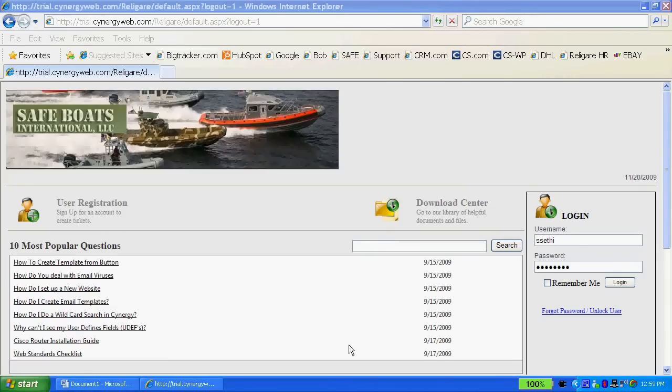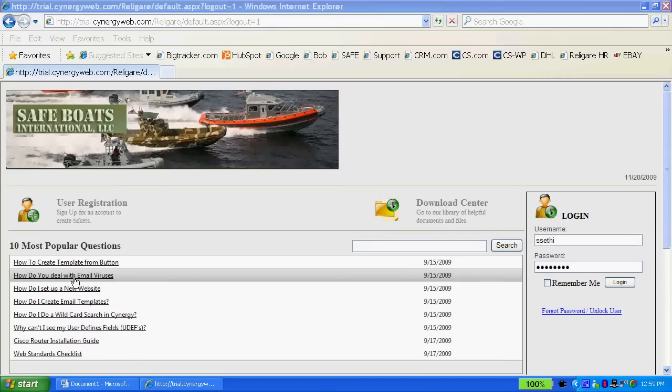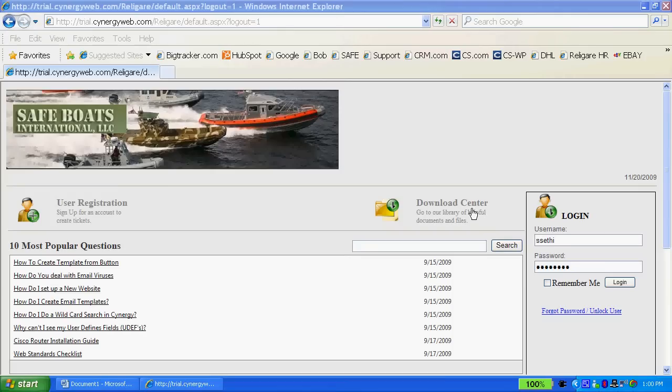The end-user portal allows you to personalize this with your own logo and information. You can put in the 10 most popular questions or issues that you might have, as well as give the user the ability to register here or have a download center on the outside.